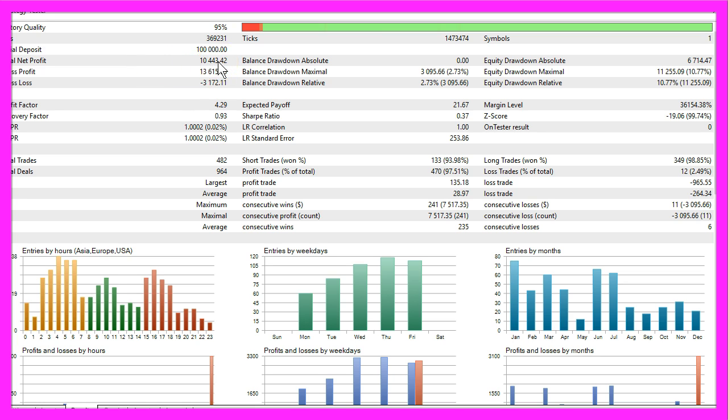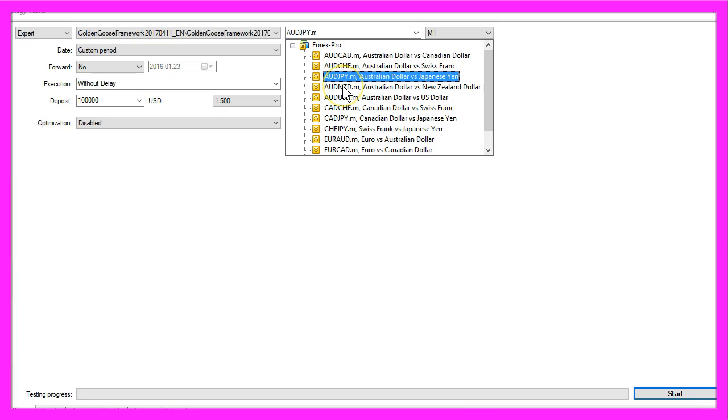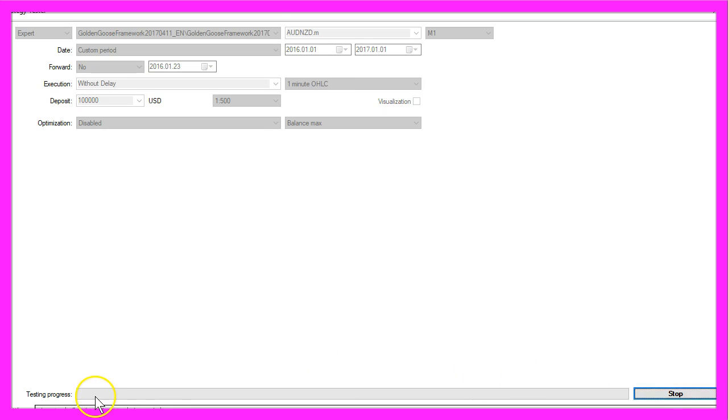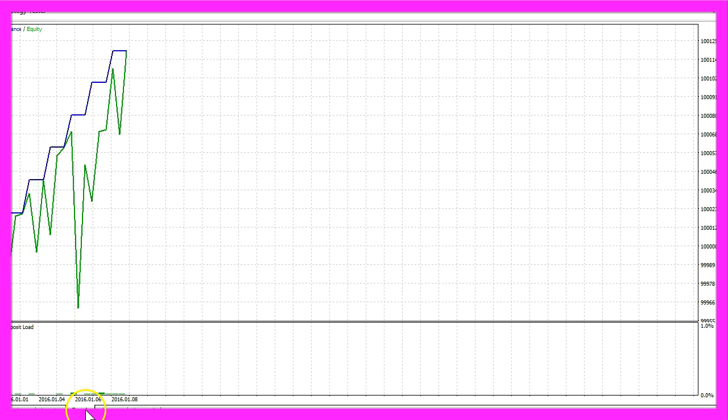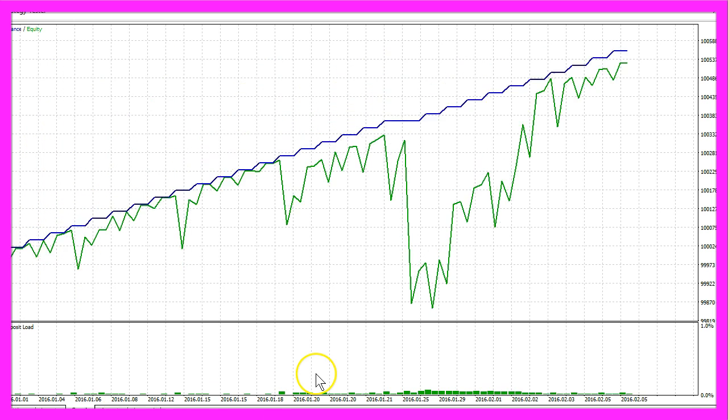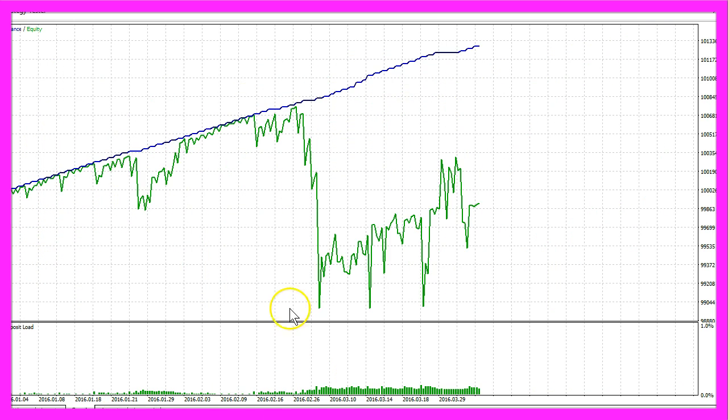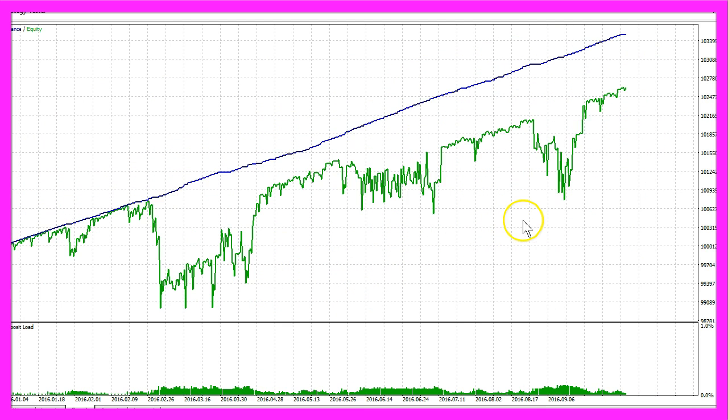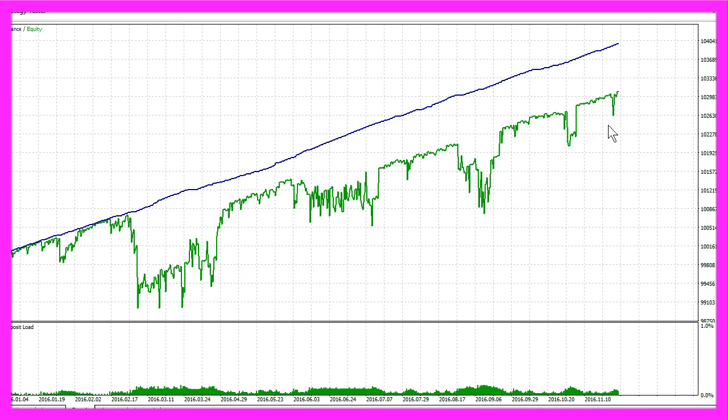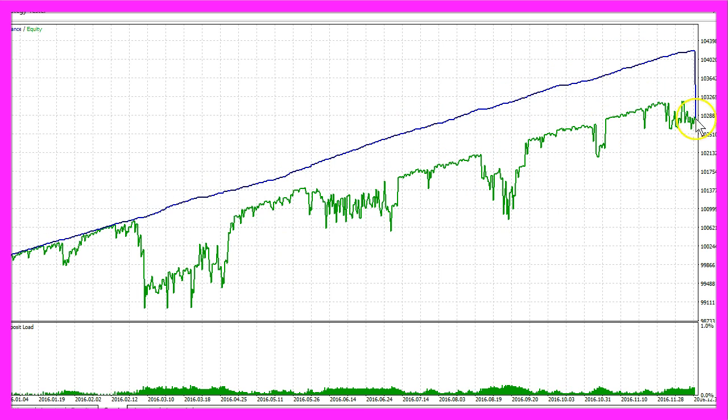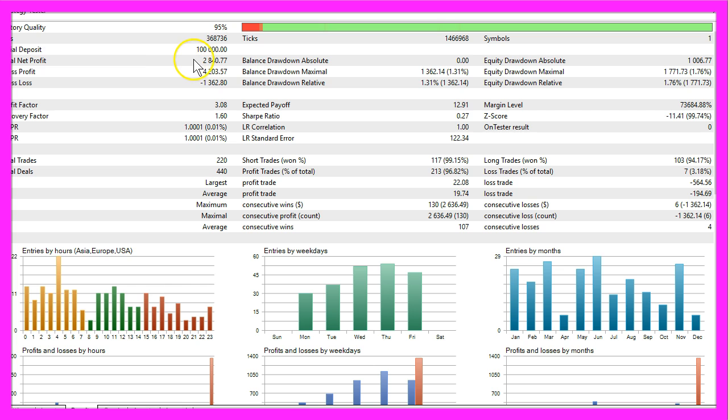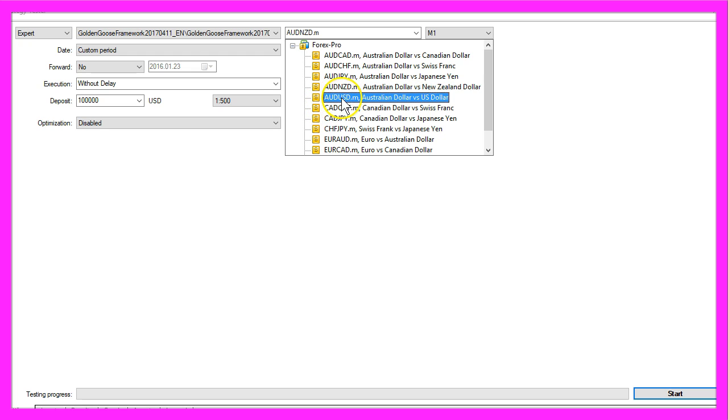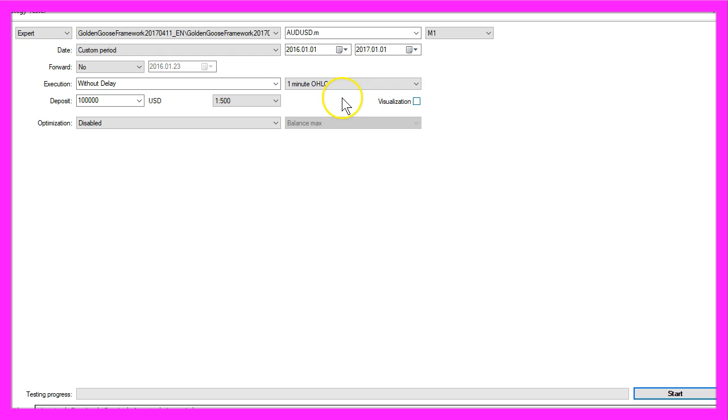Now let's trade the Australian dollar against the New Zealand dollar. Start, click on the graph tab. This one has a big drawdown but it seems to work out and finally we made a profit of $2,840.